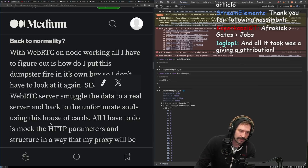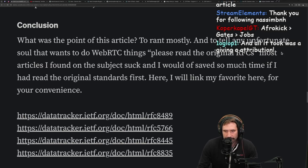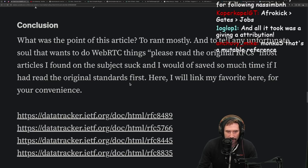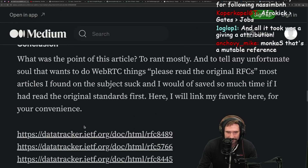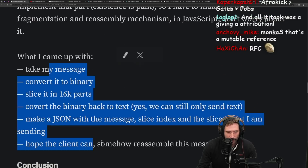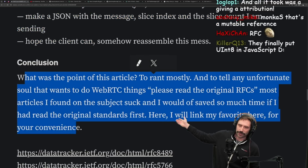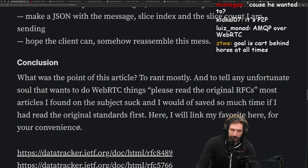Conclusion: what was the point of this article? To rant, mostly, and to tell any unfortunate soul who wants to do WebRTC things: please read the original RFCs. Most articles I found on the subject sucked, and I would have saved so much time if I had read the original standards first. There's a link to them for convenience. It's hilarious that you used WebRTC just to use JSON — what was the goal here?